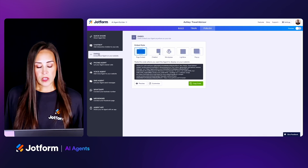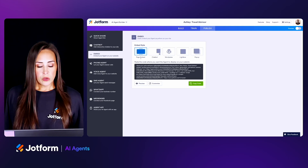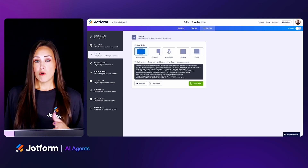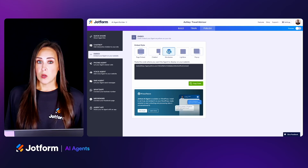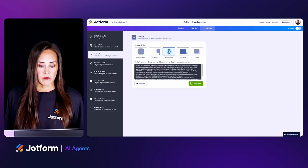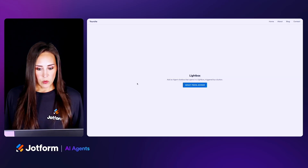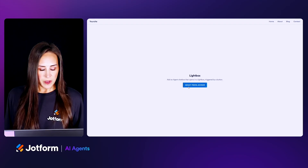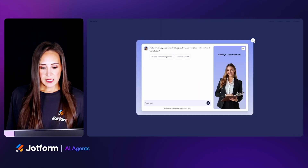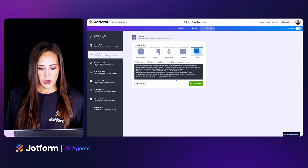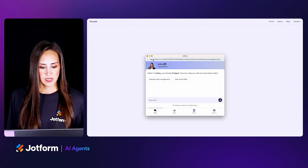Next we have our Embed option. If you'd like to embed your AI agent on your website, you can do that as a full-page embed, as a chatbot — and for WordPress you can use that specific code. If you'd like a lightbox, let's preview what that looks like. And a pop-up — you can preview what the pop-up looks like.